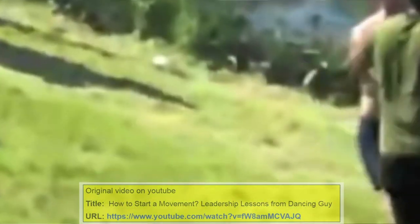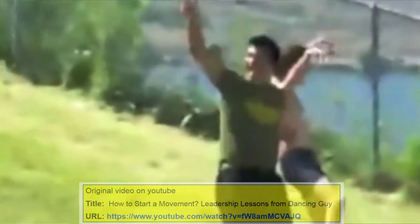Now here comes the first follower with a crucial role — he publicly shows everyone else how to follow. Notice how the leader embraces him as an equal. So it's not about the leader anymore; it's about them, plural.